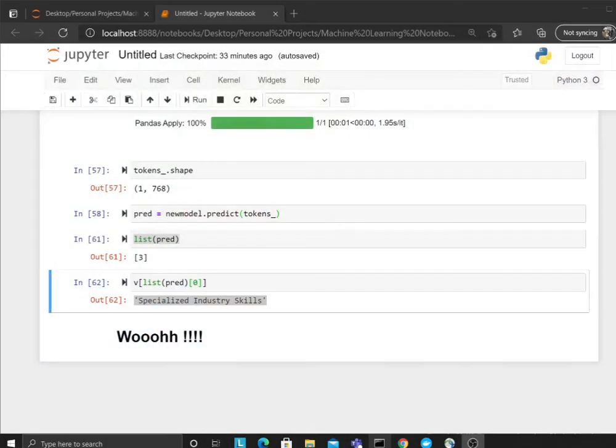So hope this was useful. We will convert this into a REST API and publish it on Heroku as well, open source. So throw in your skill, you get a classification. Hope you enjoyed, and if you did, kindly let me know in the comment section. I'd be very happy to read your comments. As usual guys, keep smiling, keep going, and we'll see you in the next upcoming videos.